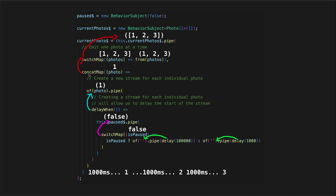Now when we subscribe to this observable, it is going to trigger a subscription to the observable returned by the operator above it. So the concat map will subscribe to the observable returned by the switch map. The switch map will then subscribe to the operator above it — or in this case, the original observable. So switch map will subscribe to the current photos stream. We start at the bottom and everything subscribes to the thing above it until we hit the original source observable.